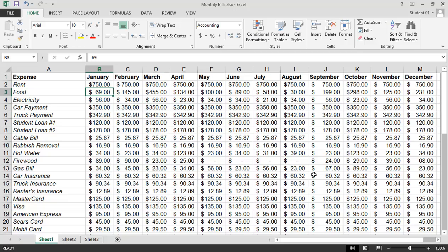So as you can see, for navigating, especially to the beginning or to the end of the worksheet, using a keyboard shortcut Control Home and Control End will certainly save you some time. And that is navigating a worksheet in Microsoft Excel 2013.